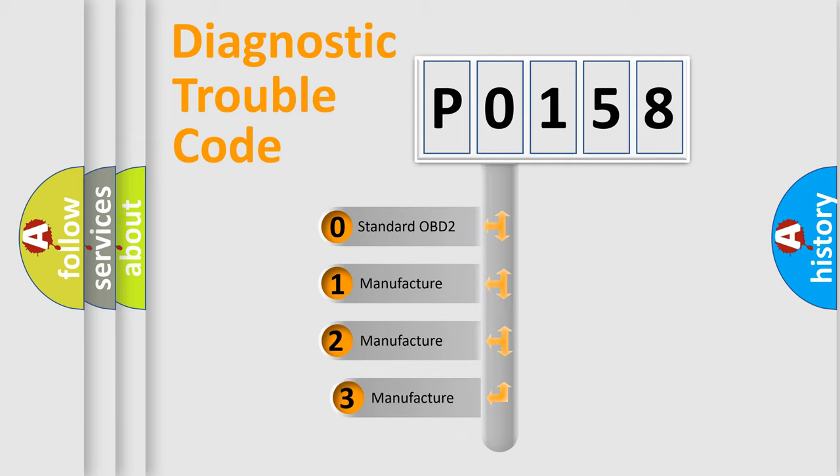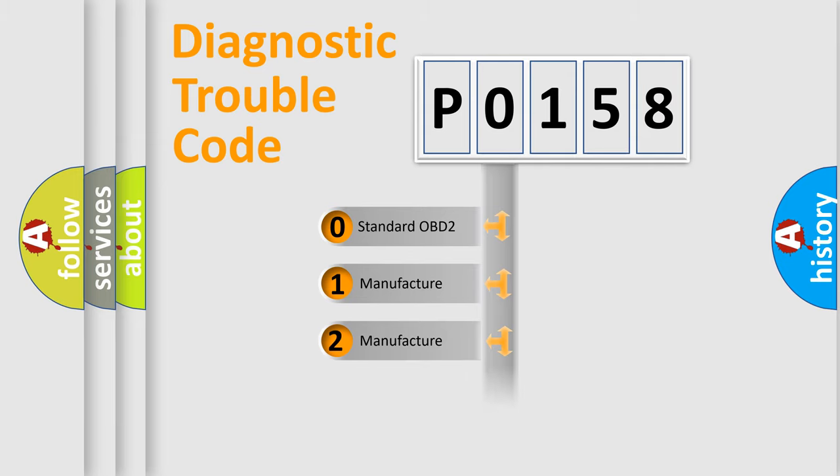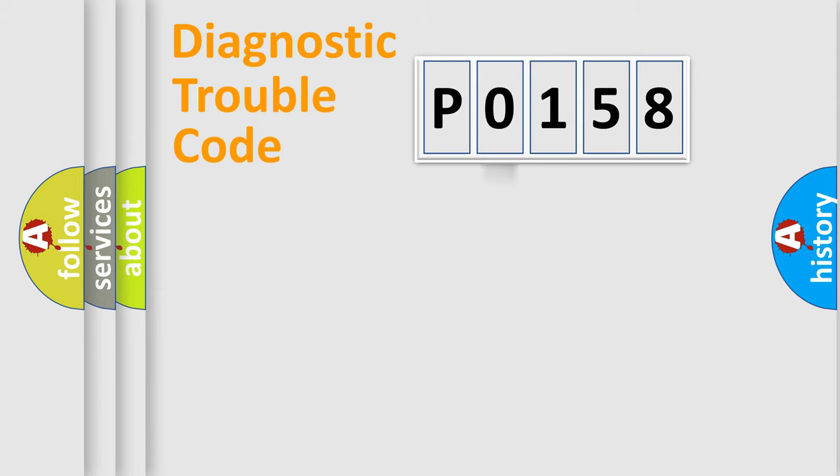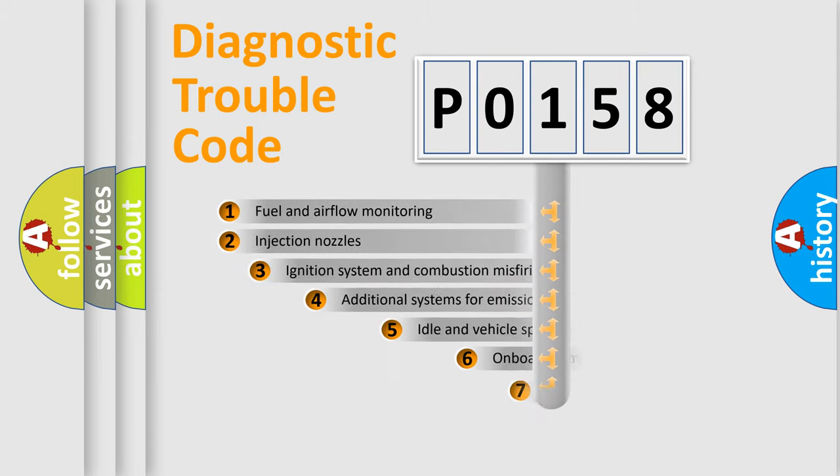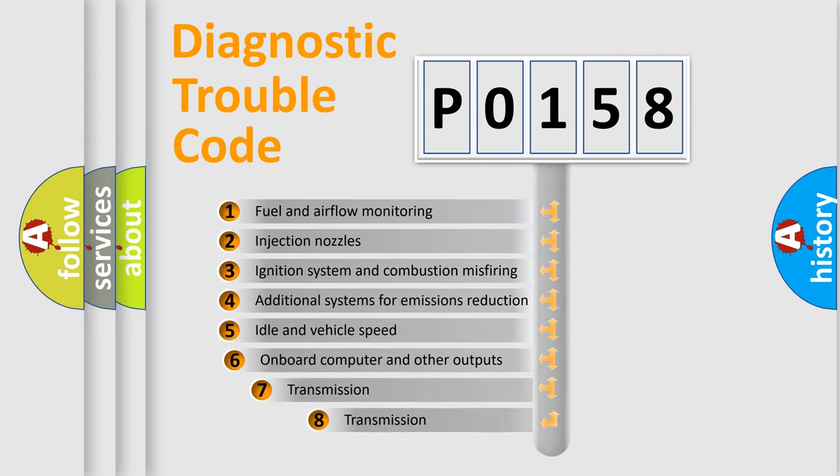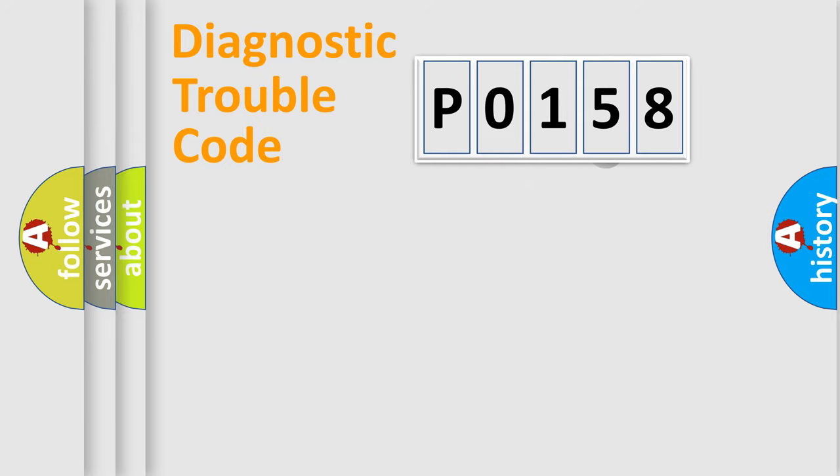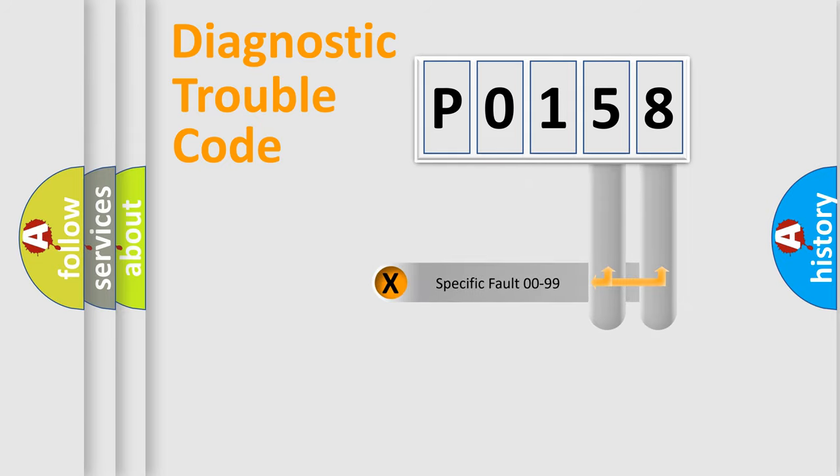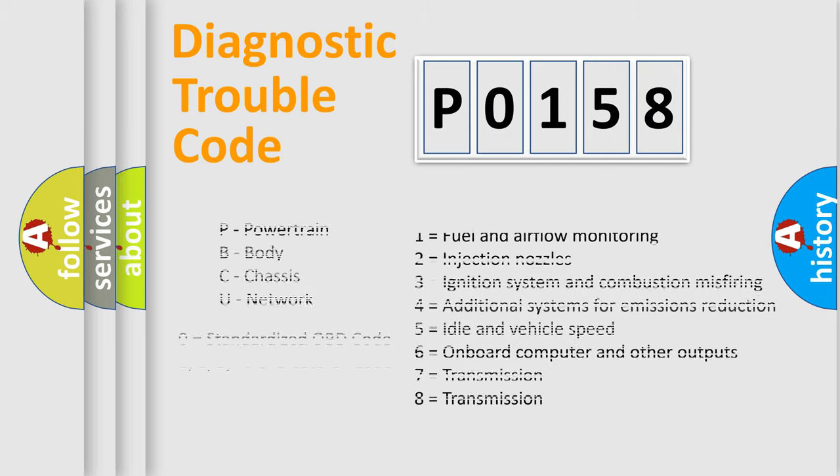If the second character is expressed as zero, it is a standardized error. In the case of numbers 1, 2, or 3, it is a manufacturer-specific error. The third character specifies a subset of errors. The distribution shown is valid only for the standardized DTC code. Only the last two characters define the specific fault of the group. Let's not forget that such a division is valid only if the second character code is expressed by the number zero.